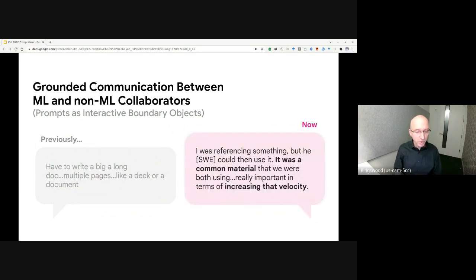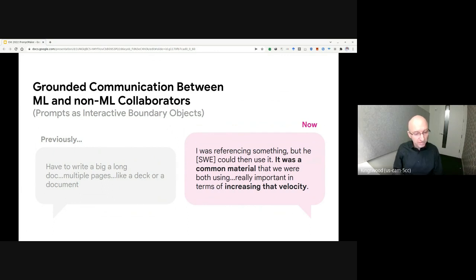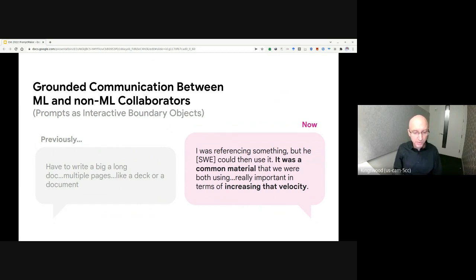With prompt programming, on the other hand, a prompt can serve as a boundary object, as this participant notes. I was referencing something, but he, the SWE, could then use it. It was a common material that we were both using. This is really important in terms of increasing that velocity.